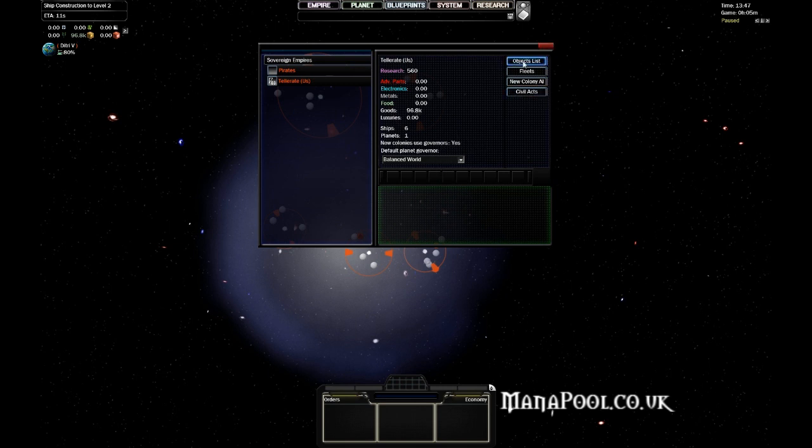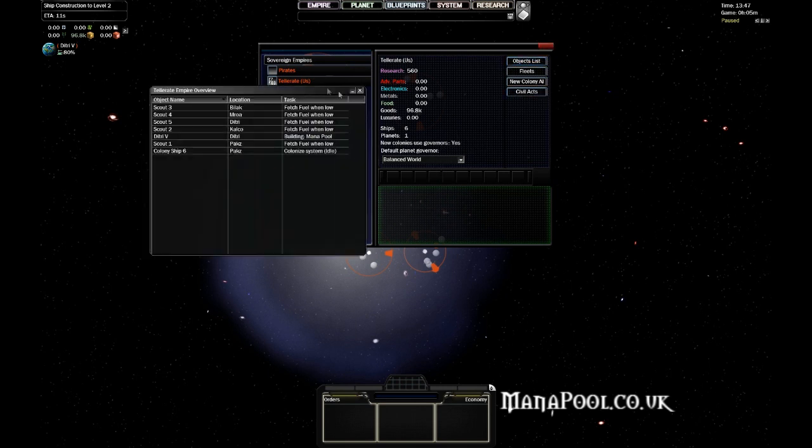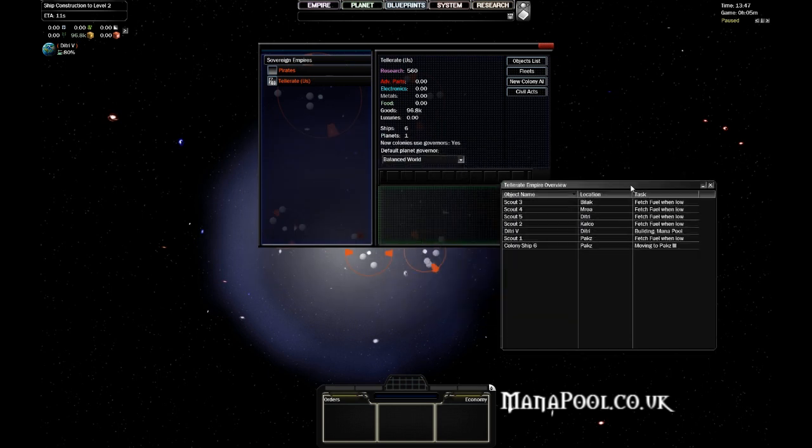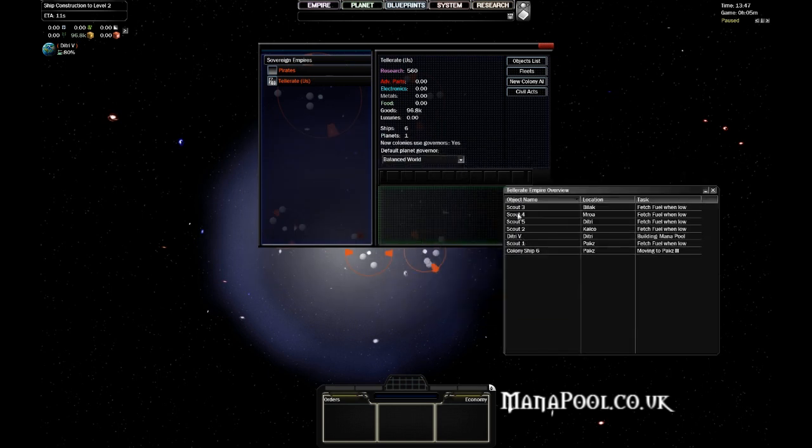On top of that there's an objects list here, where you can view every single object in the game. So all your ships, planets, fleets, everything.